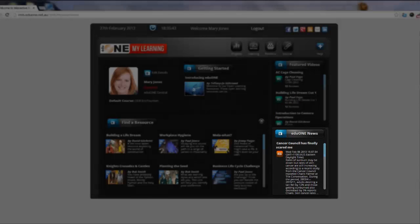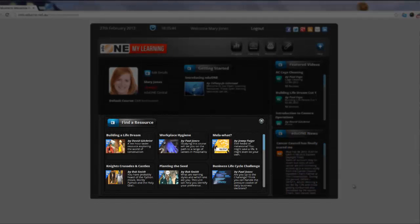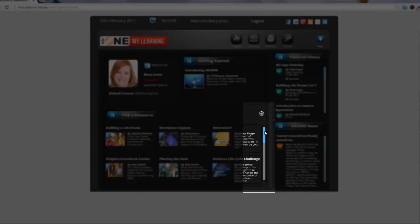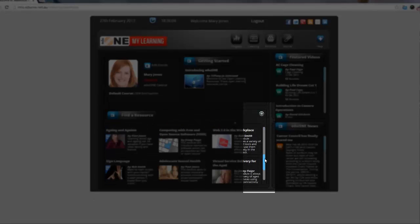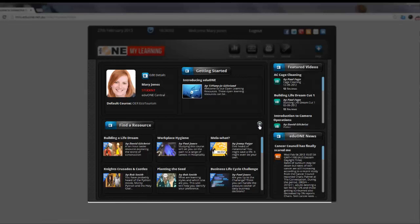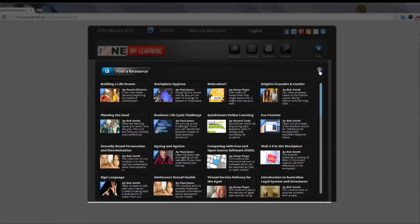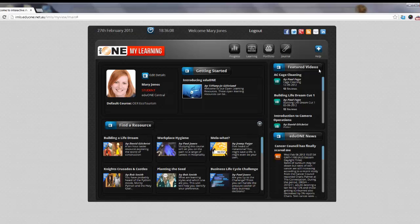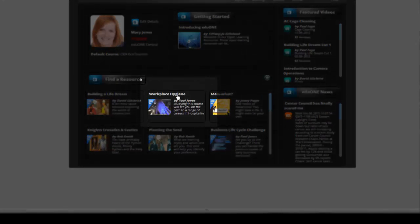At the bottom in the main section is the find a resource area where all of the open resources are listed. To start studying, just have a look through. You can use the scroll bar on the right hand side of the area here as well as the Maximise Minimise button here to help you see all of the fantastic resources available for study. Just click on the title to start studying.